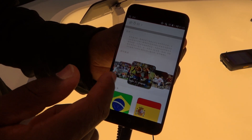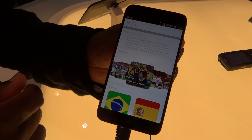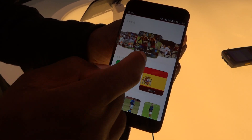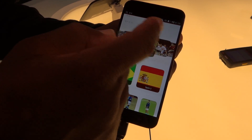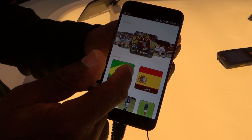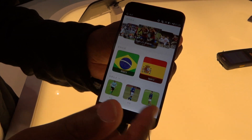This is World Cup. So you can show videos, match scores, and player information.